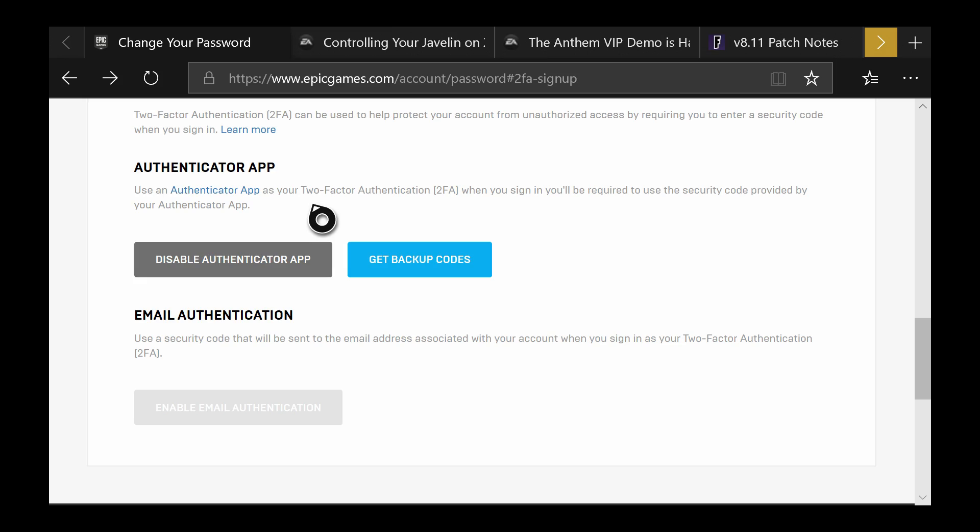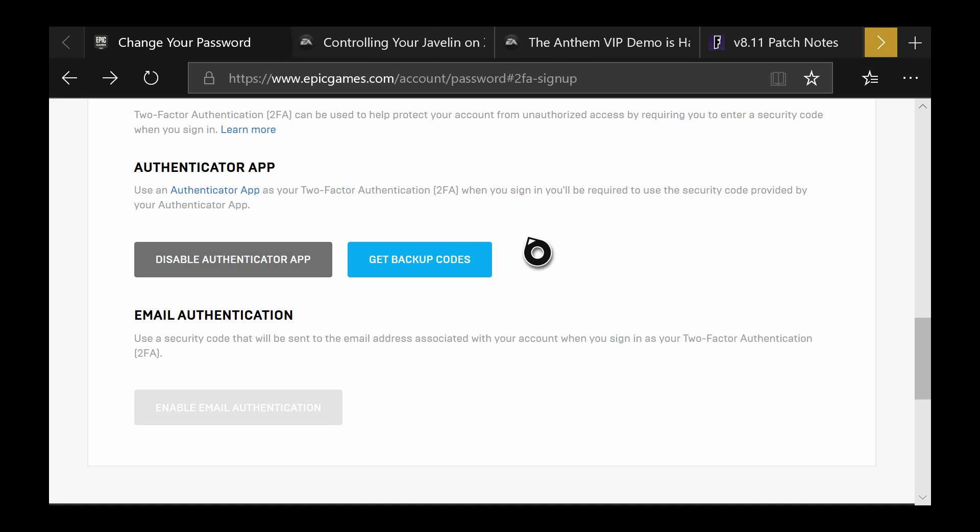Back on the website you should be able to enable the authentication app. Once you click this it should come up with a window with a QR code. It should have a nice little square barcode that when you take a picture of it on your phone it will authenticate. Click enable and it will come up with a QR code that you need to scan.